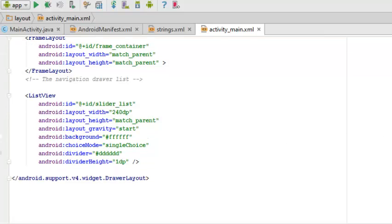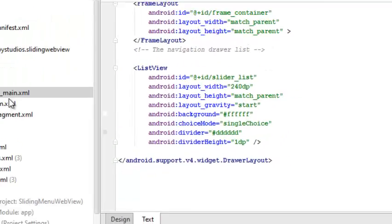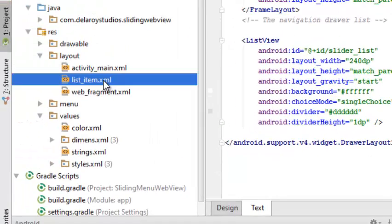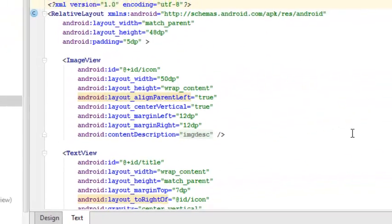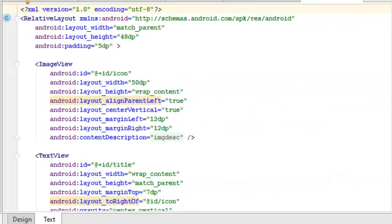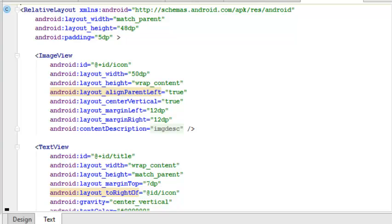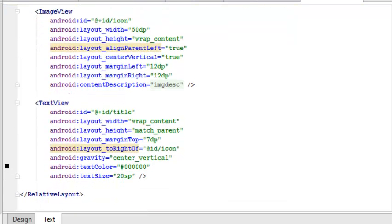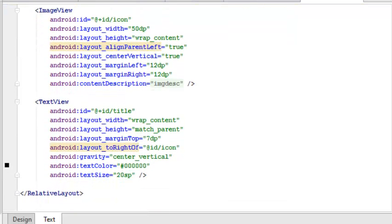This is also important in the application. Let's check the list item. The list item is a relative layout that actually holds those items with the text view and the image view that describes the icons.